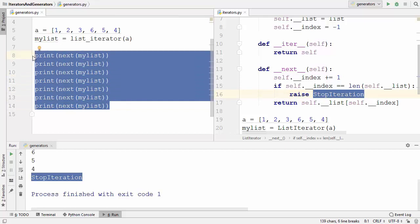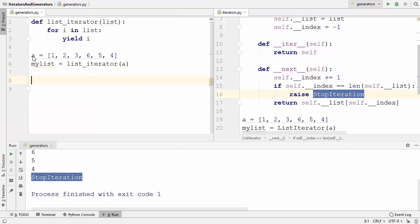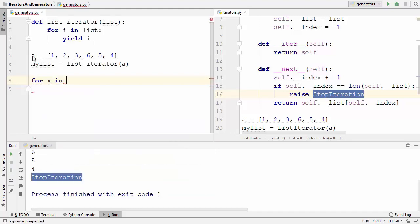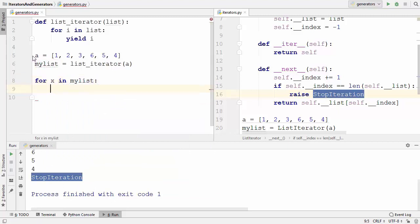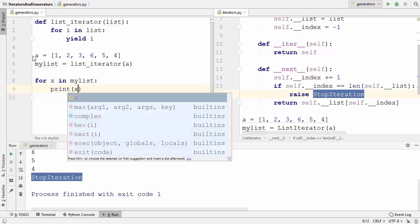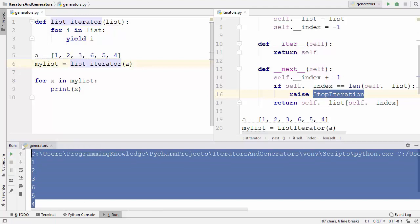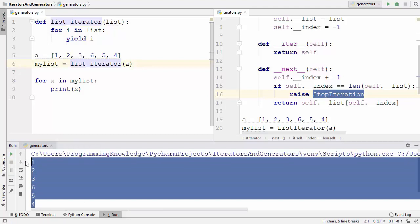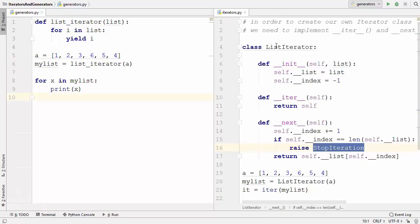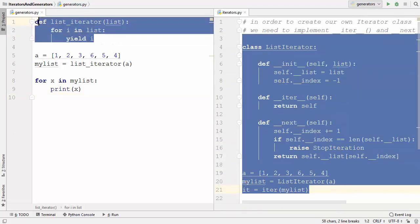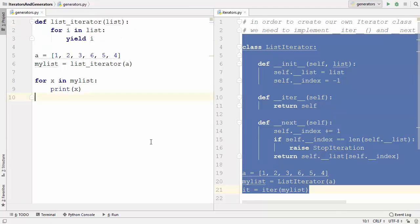Just as with iterators, you can also use a for loop with generators. Writing 'for x in my_list_variable' and printing x gives the same result — all elements of the list. So this entire iterator class is replaced by this small piece of generator code, which we call generators.